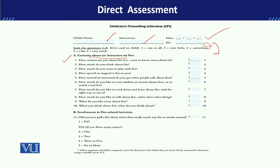You can show them cards — for example, show 3 cards or 2 cards depending on what you have. Number one question is: 'How curious are you about fire?' If they say 'not at all', you mark them in position one; if they say 'very little', you mark them in position two; and if they say 'very much', you mark them in position five.